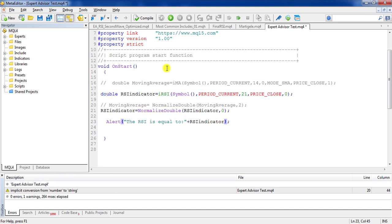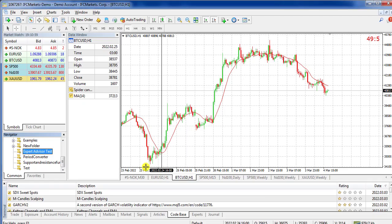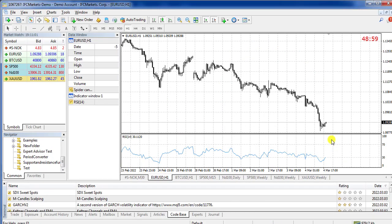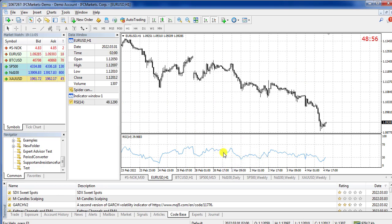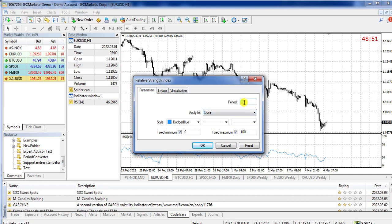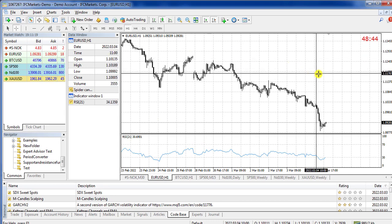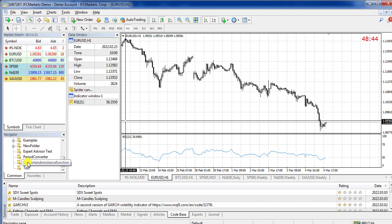I don't want any decimal places after the point so I use 0 digits and close with a semicolon. I write the alert to show the RSI value. I compile it and open the RSI indicator on the chart — I change its period to 21 to match. I drag and drop the script.